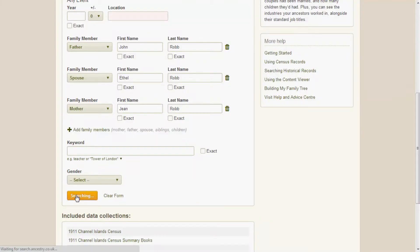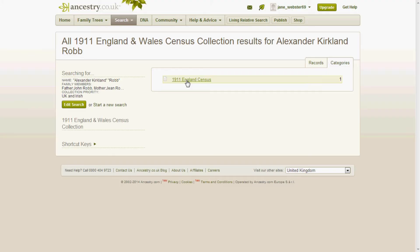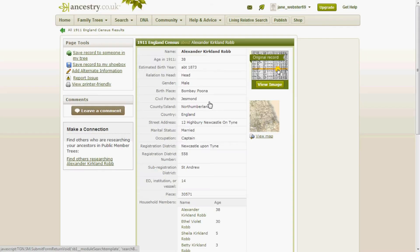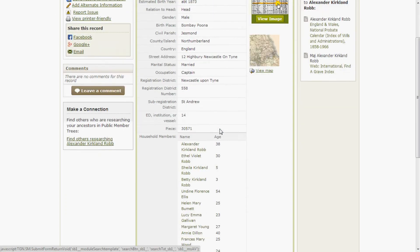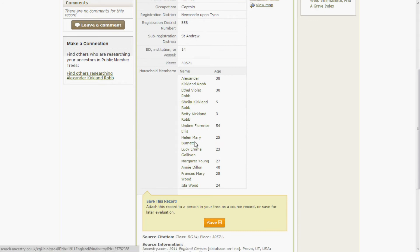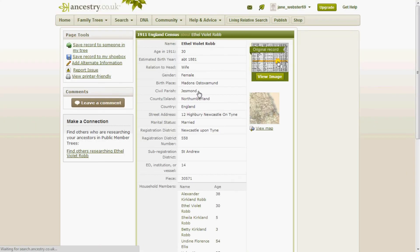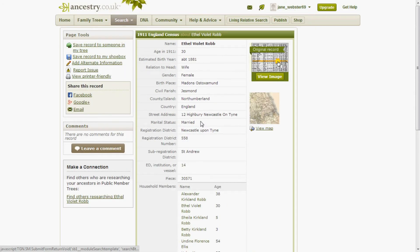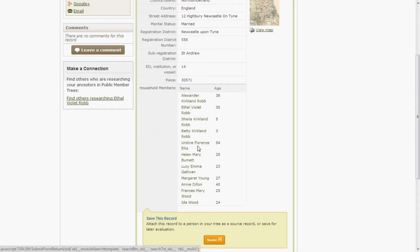This search takes us to the 1911 census, which provides new information — for example, we now know that Rob was born in India. The census also provides the address of the Rob household and information about all the family members, all of whom will have their own ancestry pages. We can use all of this information to write a story of the Rob family. In 1911, Rob and his wife Ethel were living in Newcastle with their two children, Sheila and Betty, aged five and three. Ethel's mother, Undine, also lived with them, along with several other servants. Obviously, they were quite a well-off family.